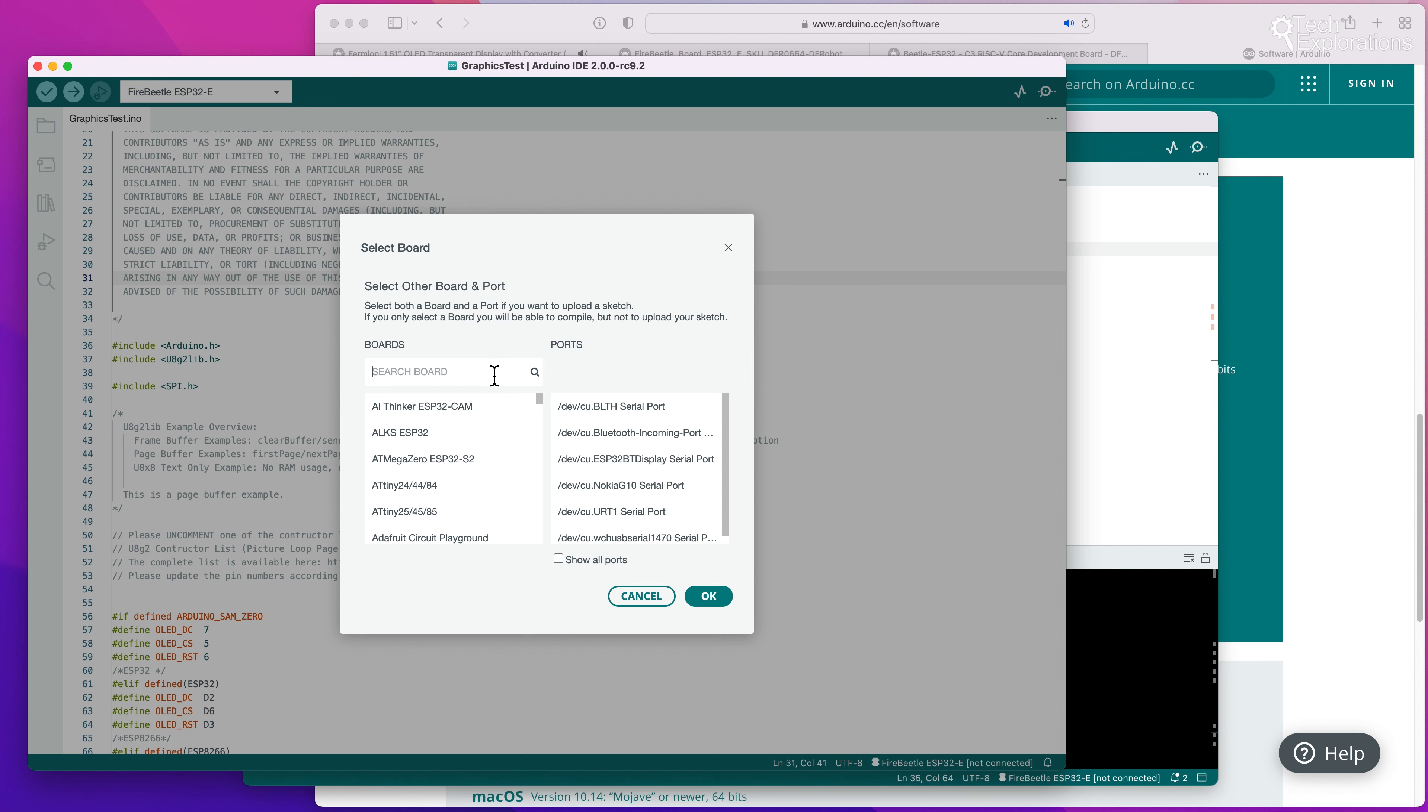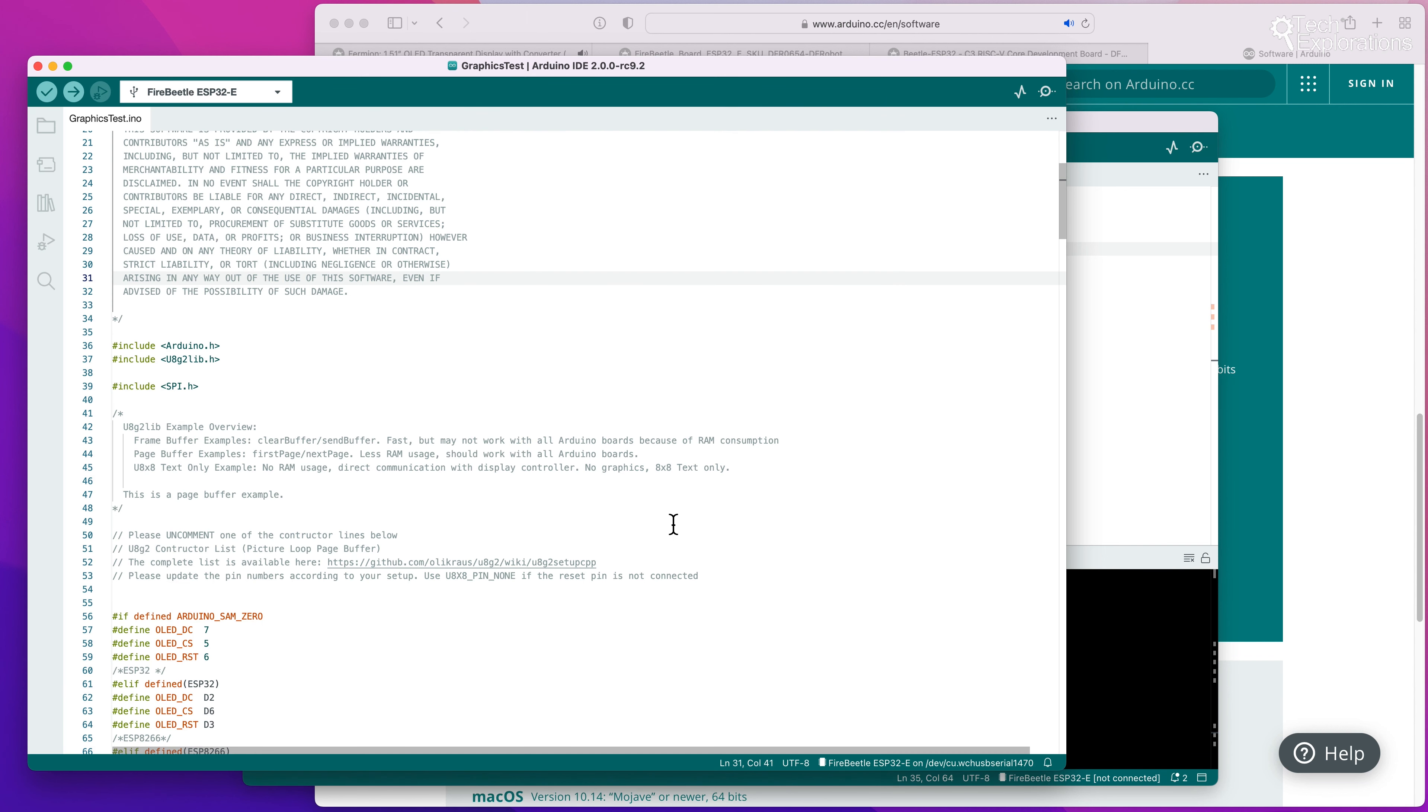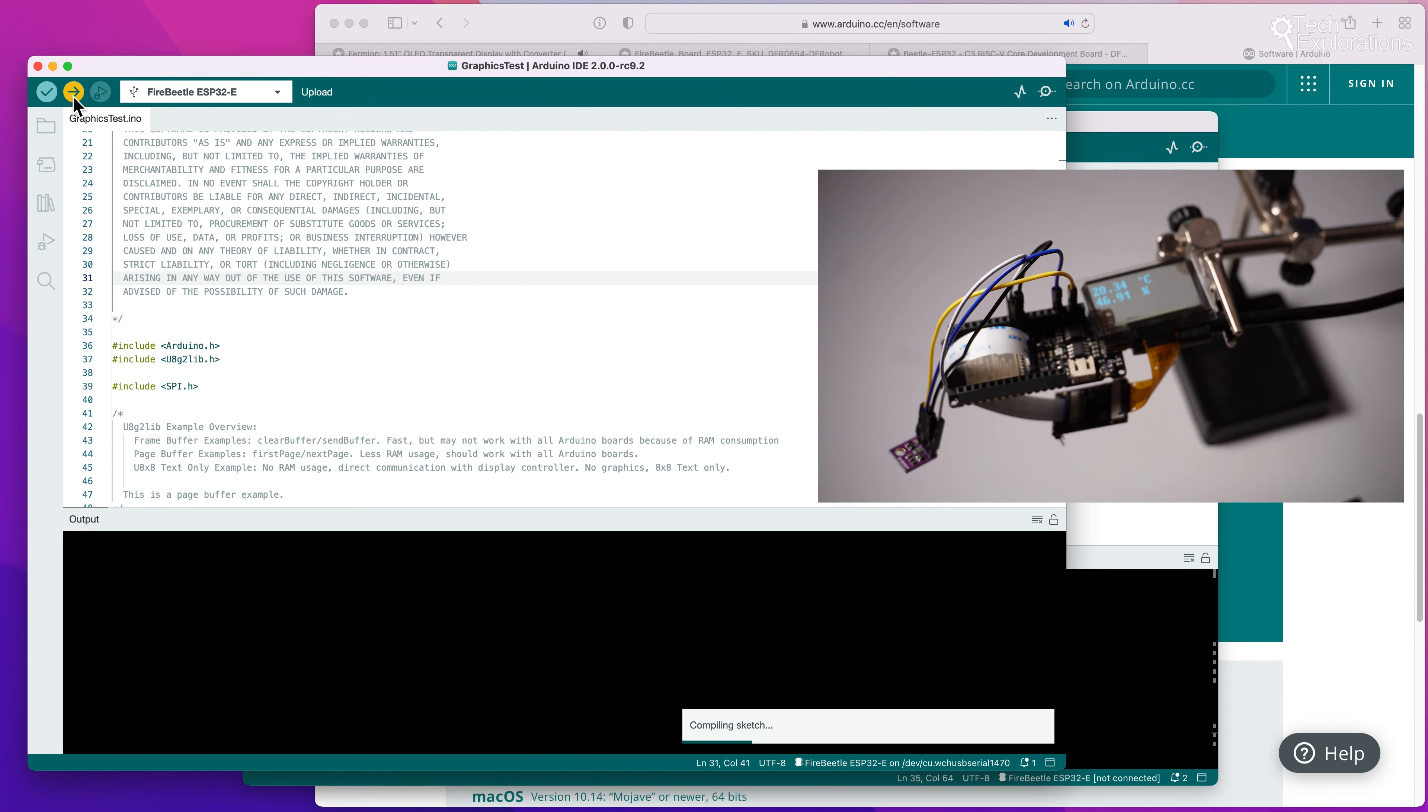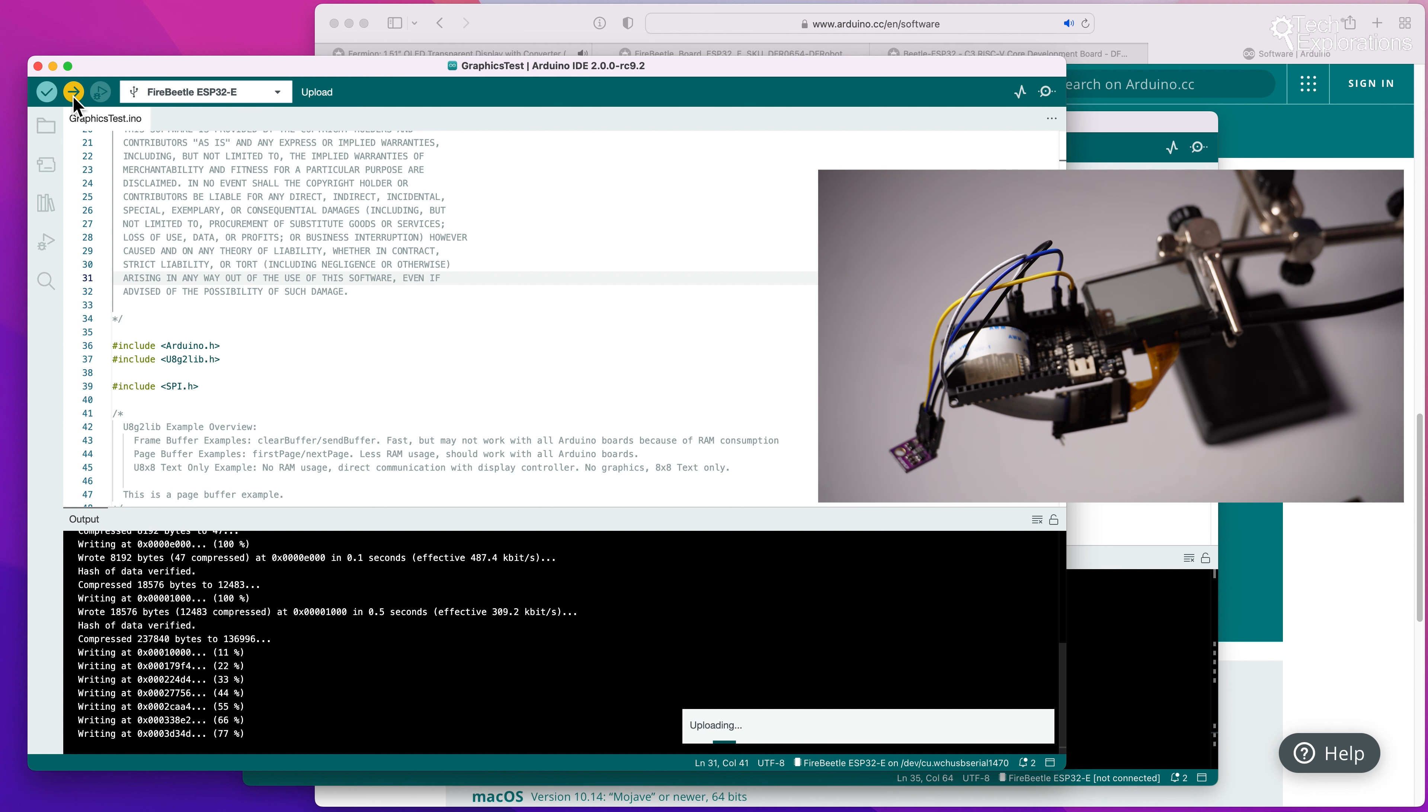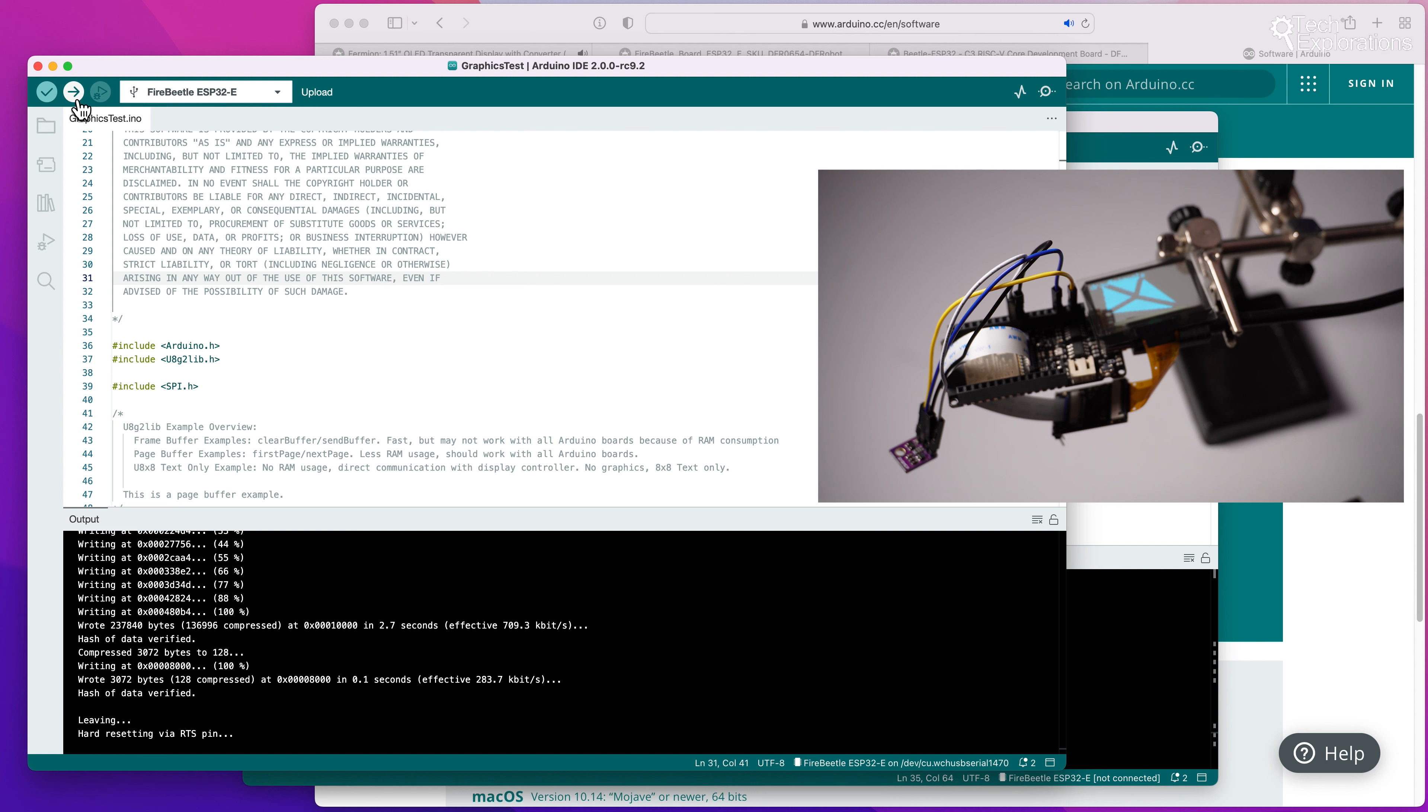So I've got the Fire Beetle ESP32E and this is the port here. Okay, and upload it to the device. The process of uploading and verifying sketches is similar between the Arduino IDE 2.0 and previous versions, the one series.